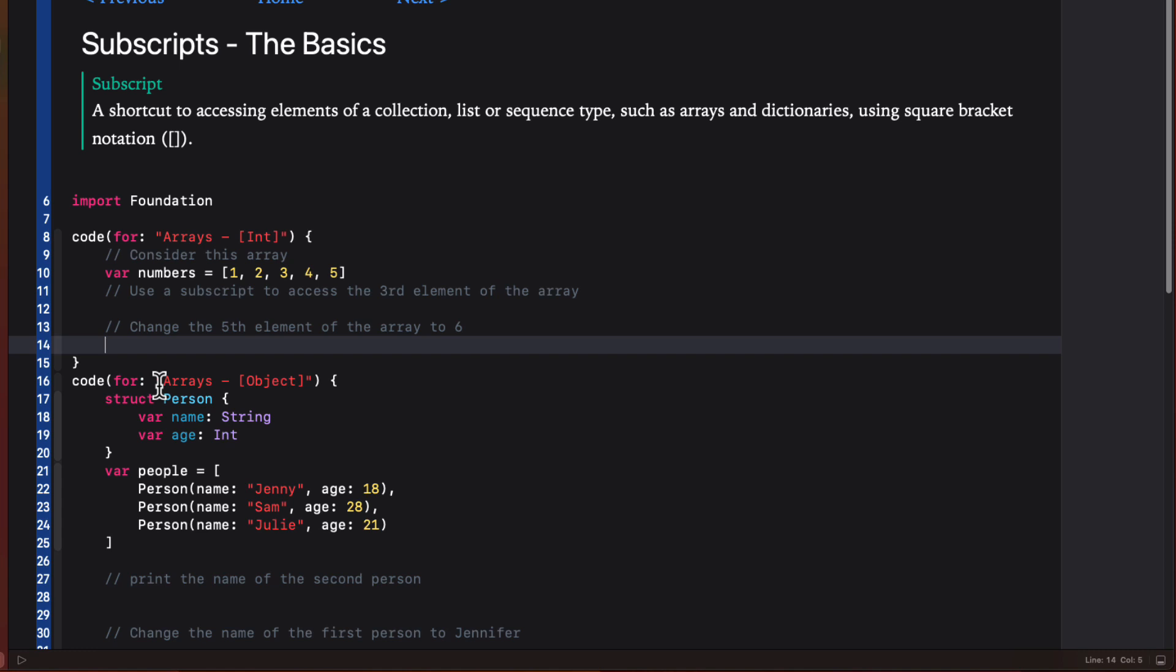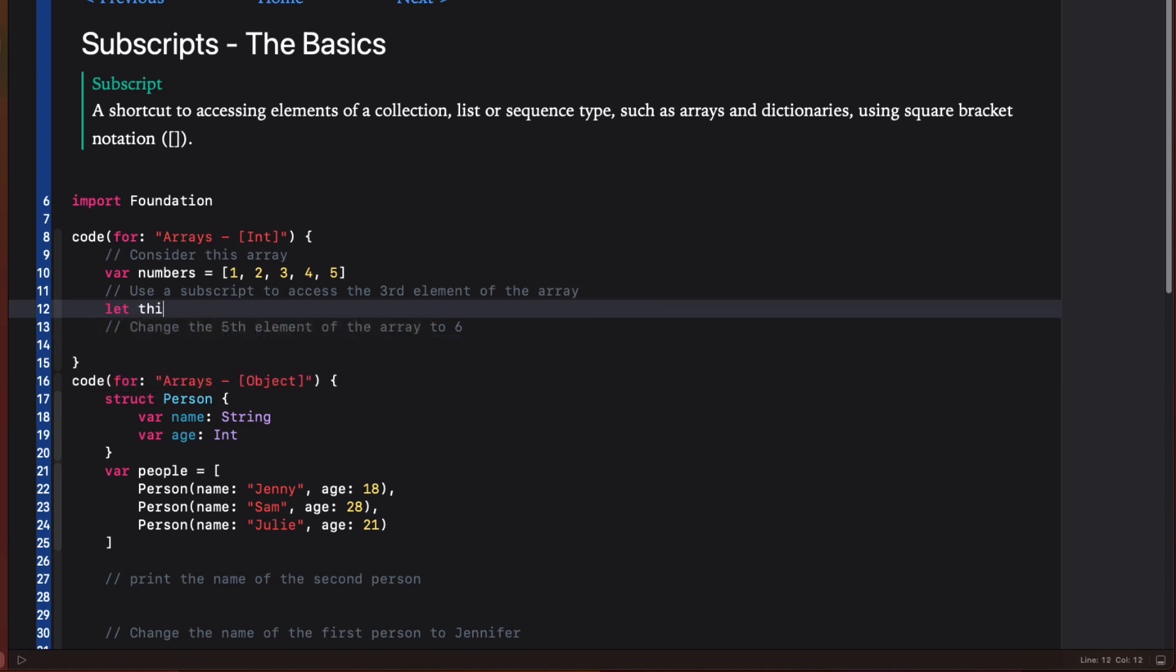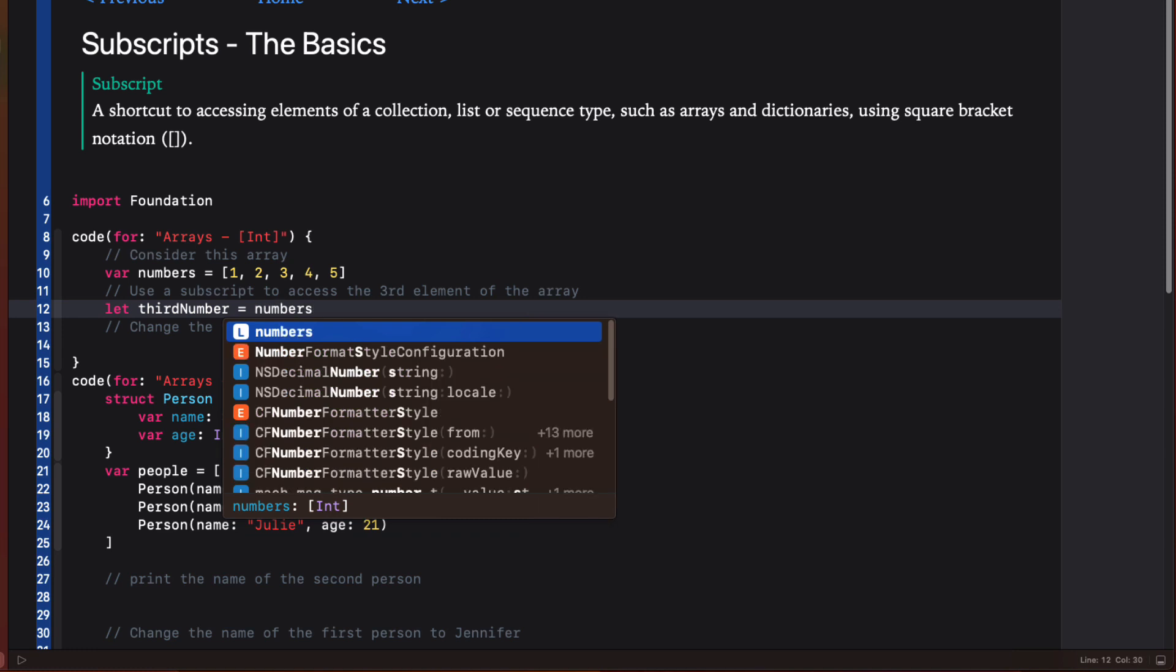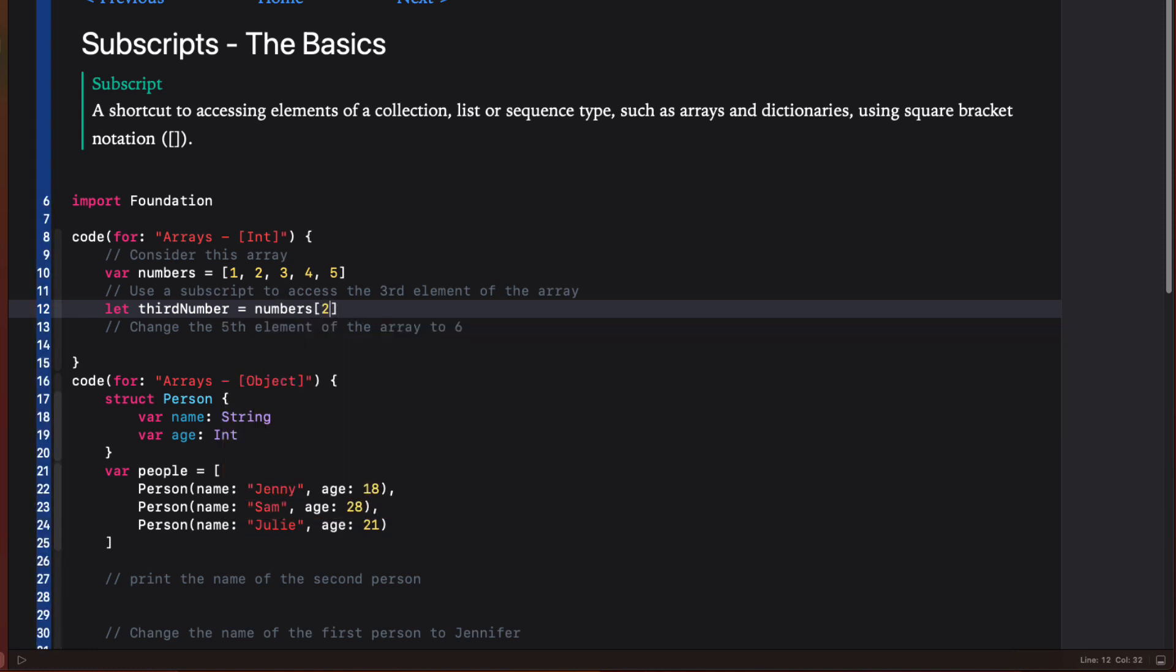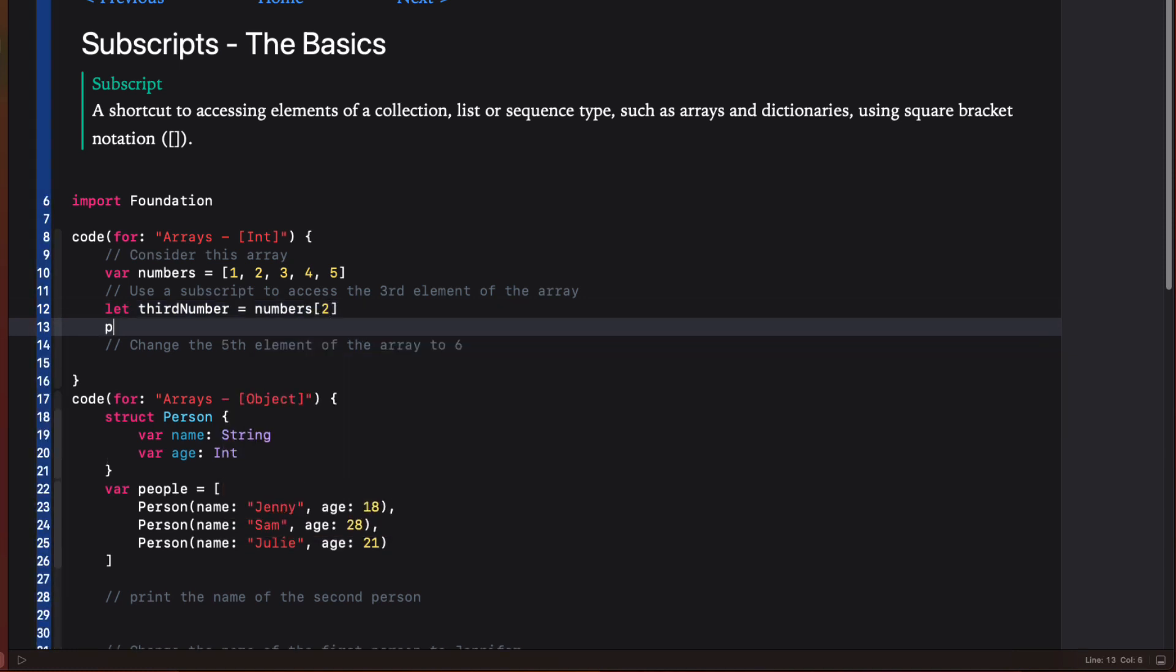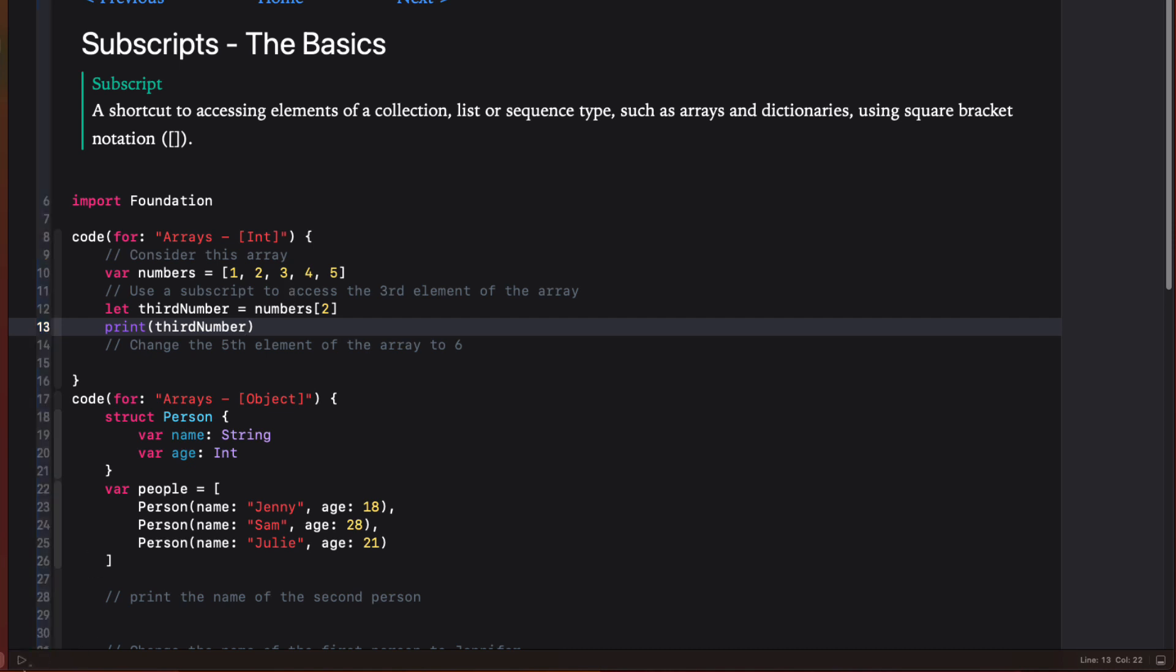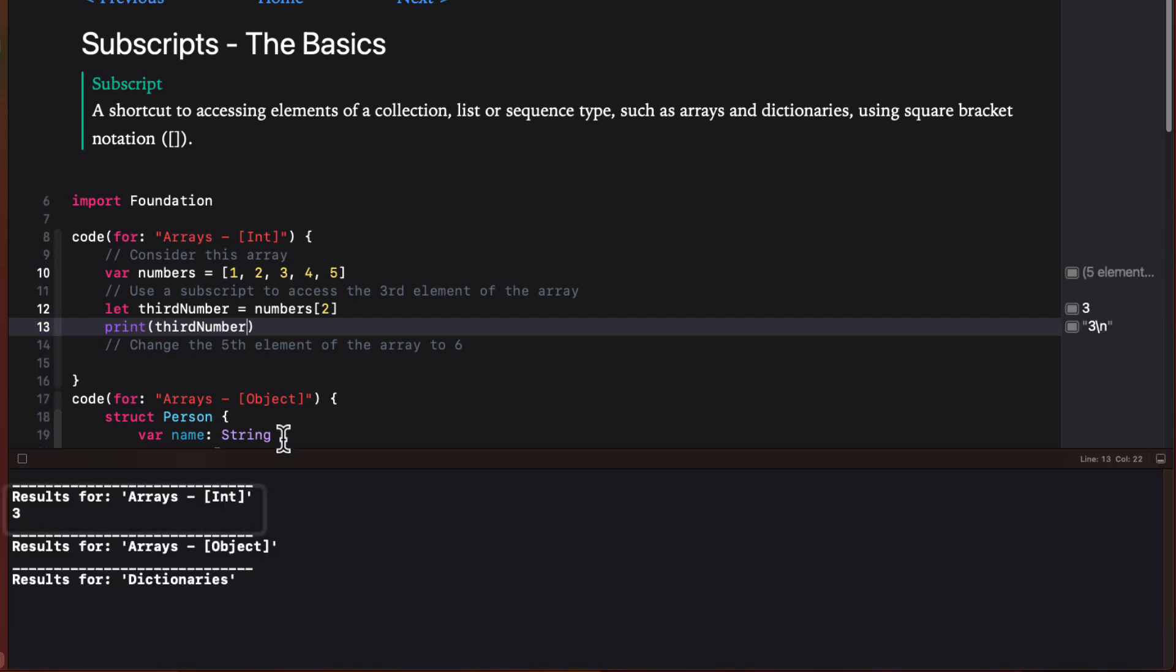But first, let's just confirm what we know about subscripts. Consider this array here of five integers. Arrays and other collections are zero based. So if I want to access the third element of this array, a three, I need to supply the index of two. When I print this out, I see that it's correct.